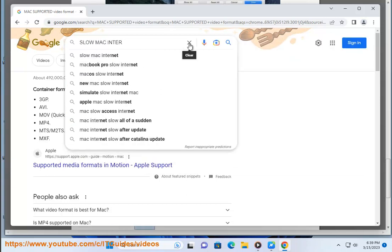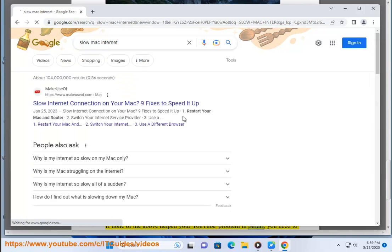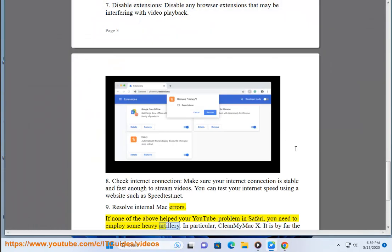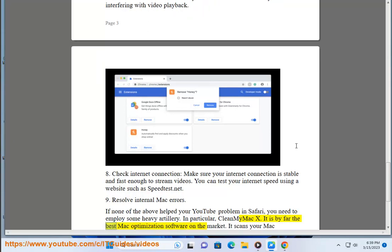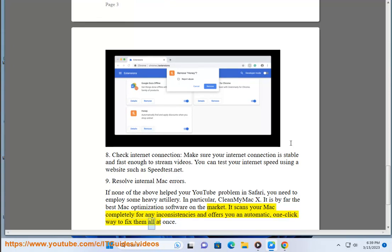9. Resolve internal Mac errors. If none of the above help your YouTube problem in Safari, you need to employ some heavy artillery. In particular, CleanMyMac X. It is by far the best Mac optimization software on the market. It scans your Mac completely for any inconsistencies and offers you an automatic, one-click way to fix them all at once.